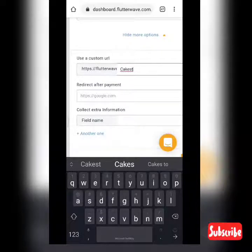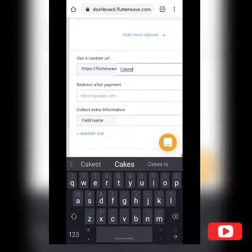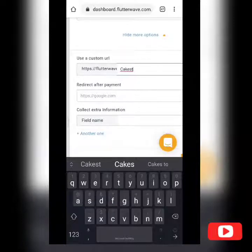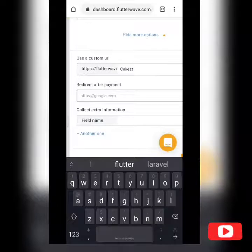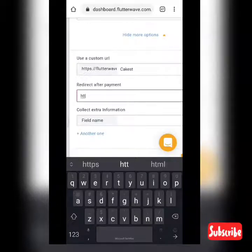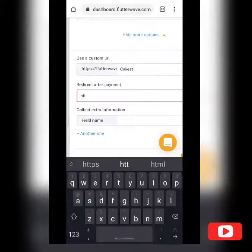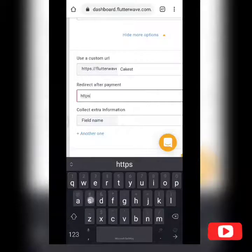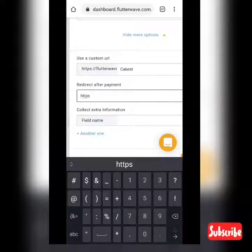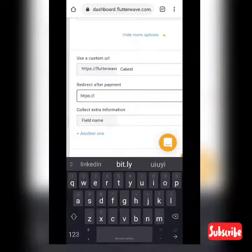For 'Redirect After Payment,' you place a link to the page you want to show after the client completes payment — maybe your Instagram shop, your WhatsApp link, or any other page. Make sure to include 'https://' otherwise it won't work. In this example, we'll use 'https://cakebook.com' as the redirect URL.